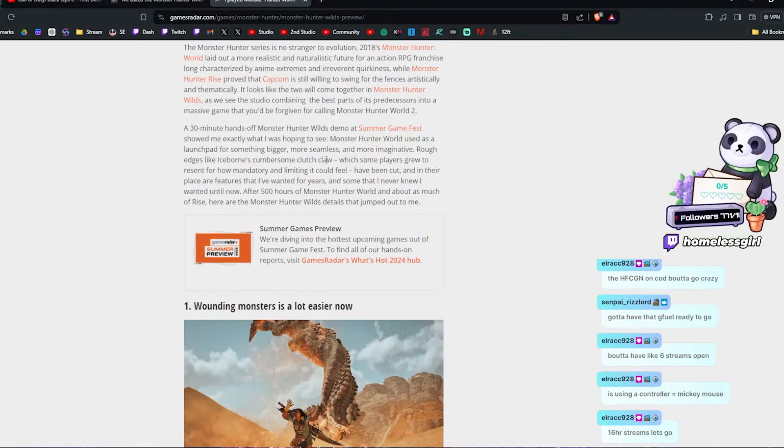Speaking of which, every monster has at least one new attack. Do y'all think that they're going to have new weapons? Because in Monster Hunter, I believe 4, they introduced the insect glaive as well as the charge blade. So I'm wondering if there's a possibility that we would get new weapons. If we don't, I can't complain. At least we get new moves.